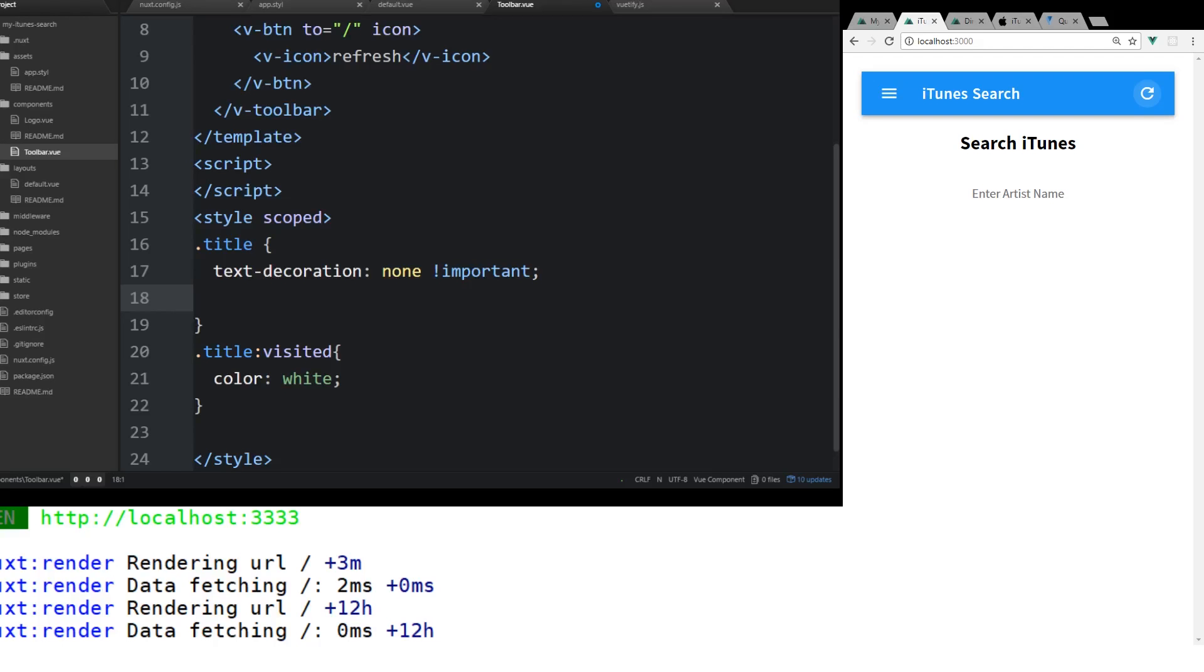Hey developers, welcome to part 2 of our NuxtJS app. We are creating an iTunes search app and we're using Vuetify and Axios. We're going to use a little bit of Vuex.